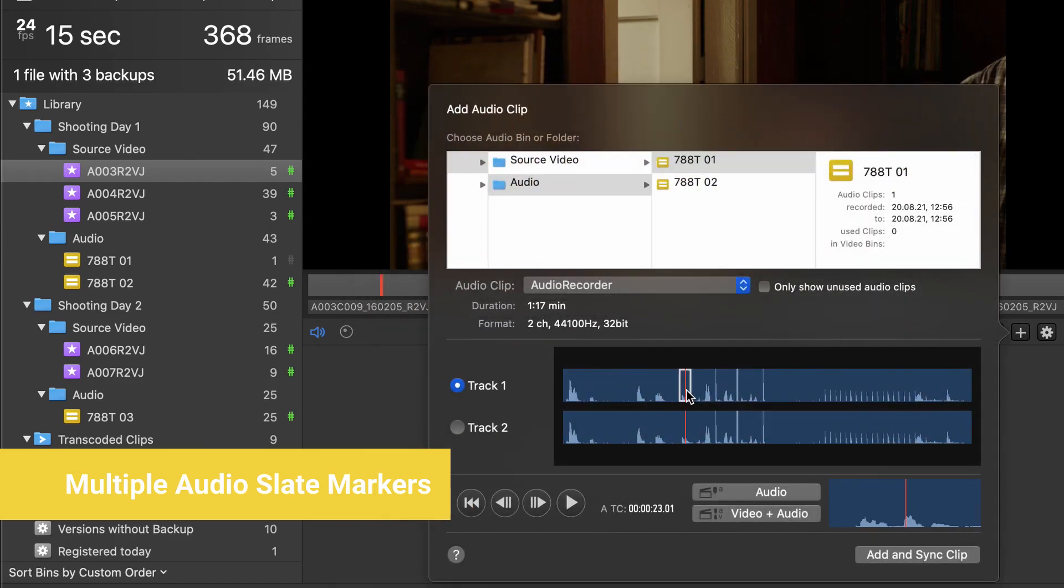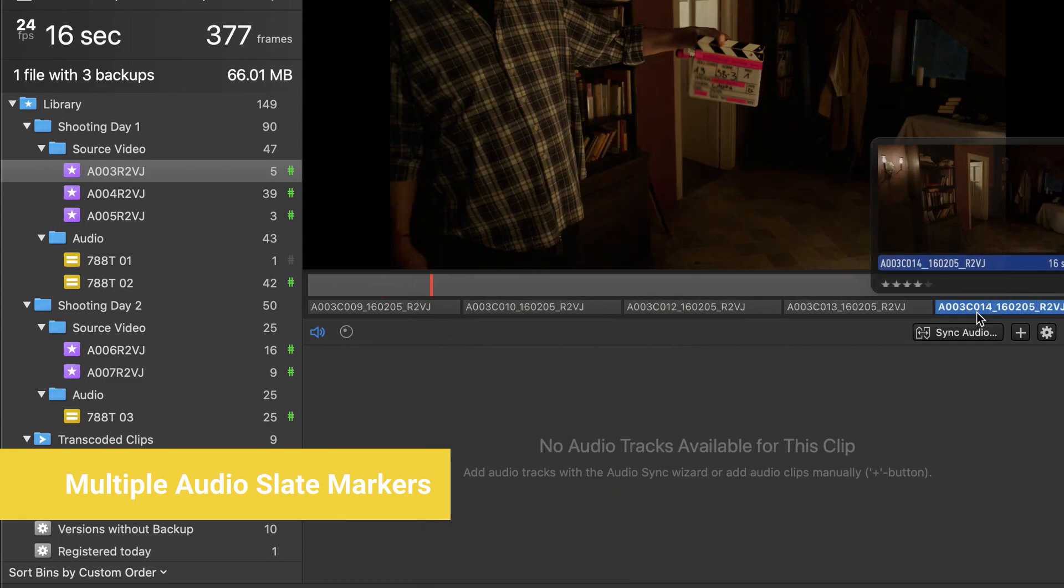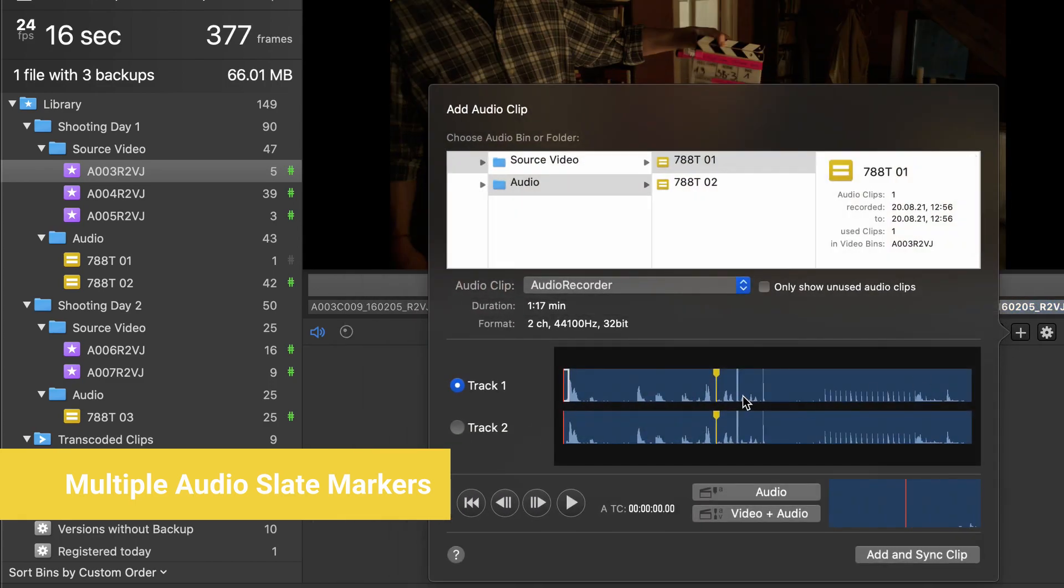You can now audio sync multiple videos on different positions of the same audio clip. Try this the next time the Assistant Director slates A-Mark and B-Mark, or the Sound Mixer records two camera takes at once.